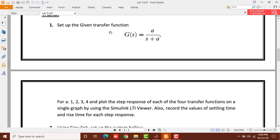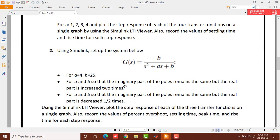Task number one says: set up a given transfer function a over s plus a, where the values of a are one, two, three, and four. You need to plot the step response for each of the four transfer functions on a single graph using the Simulink LTI Viewer. The four systems are: 1/(s+1), 2/(s+2), 3/(s+3), and 4/(s+4). You then need to record the values of settling time and rise time for each of these step responses.